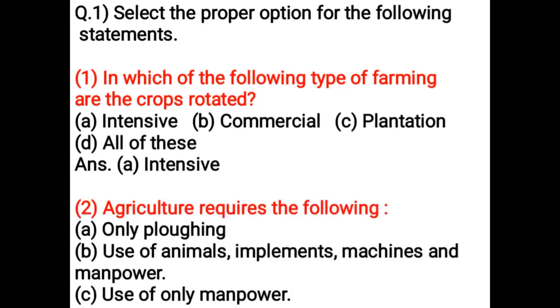Agriculture requires the following — Option A: Only plowing, Option B: Use of animals, implements, machines and manpower, Option C: Use of only manpower, Option D: Just cultivate the crop. Correct answer is Option B: Use of animals, implements, machines and manpower.